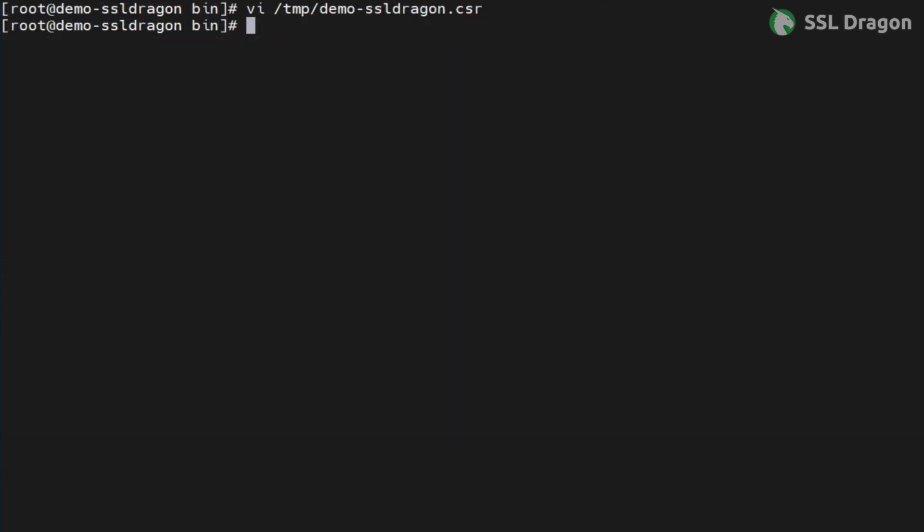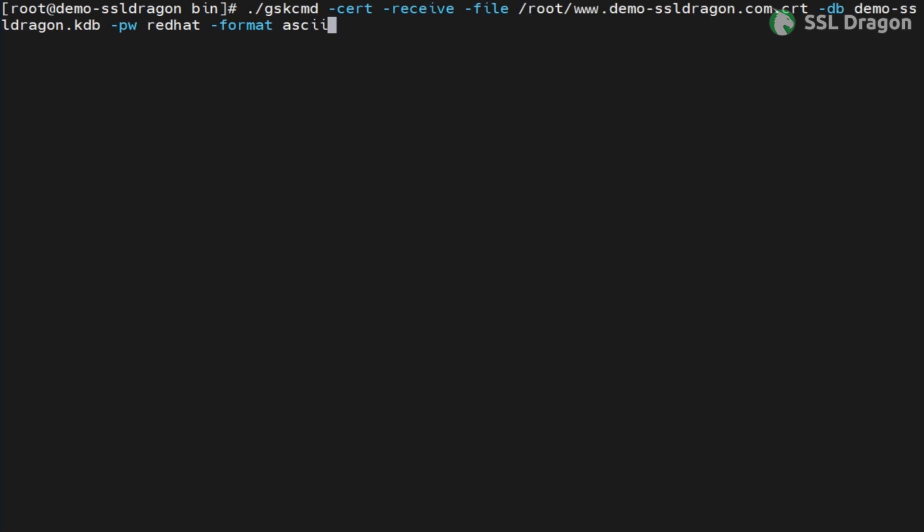Now, let's add the personal certificate to the KDB file using the gskcmd utility. Find the command in the YouTube description below. Verify that the certificate has been uploaded successfully to the KDB file. Check the YouTube description for the command.